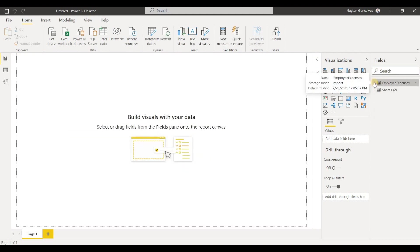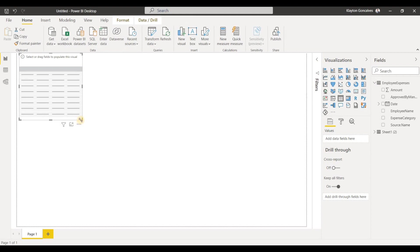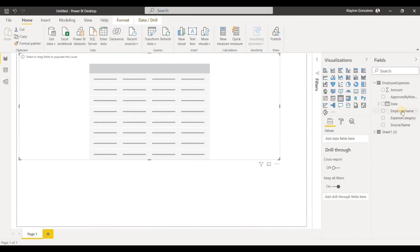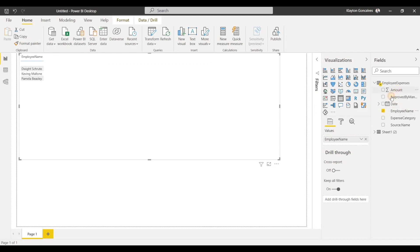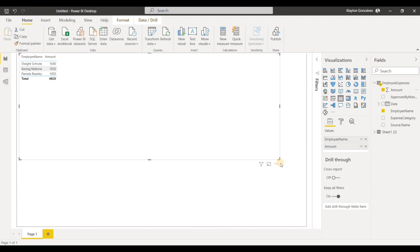So now we have our employee expenses here. And I'll just create a table to show you how that worked. So I'll bring over the employee name and the total amount that they had expensed. And you'll see here we have each employee and the total amount that they had in their expense claim reports, which were all in separate files as we saw at the beginning.